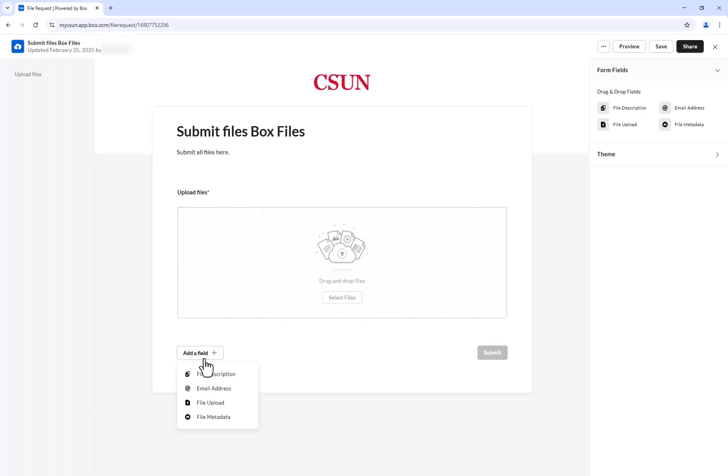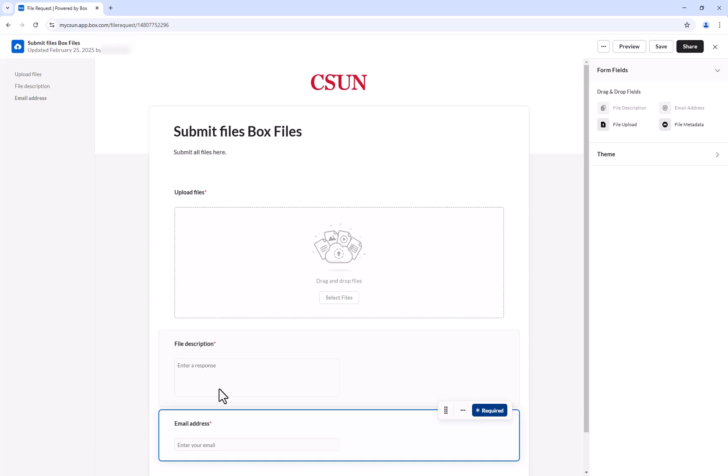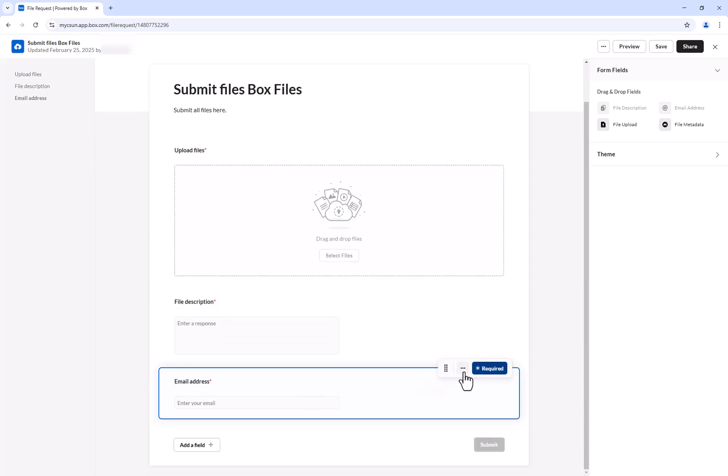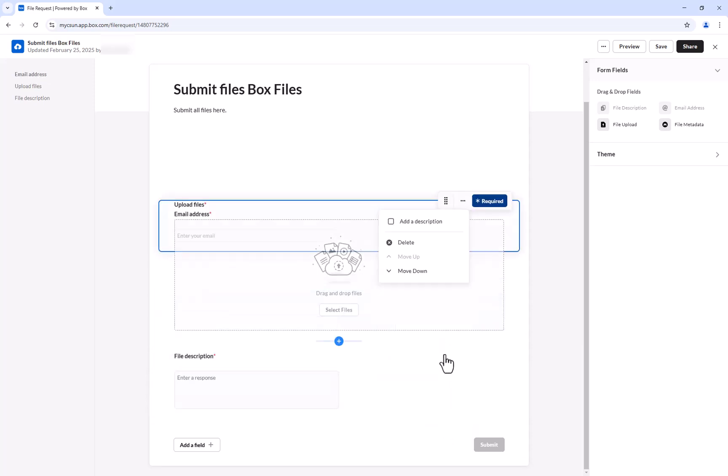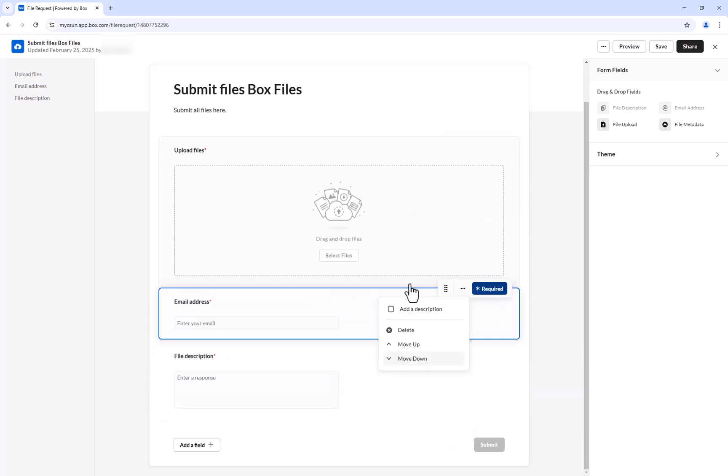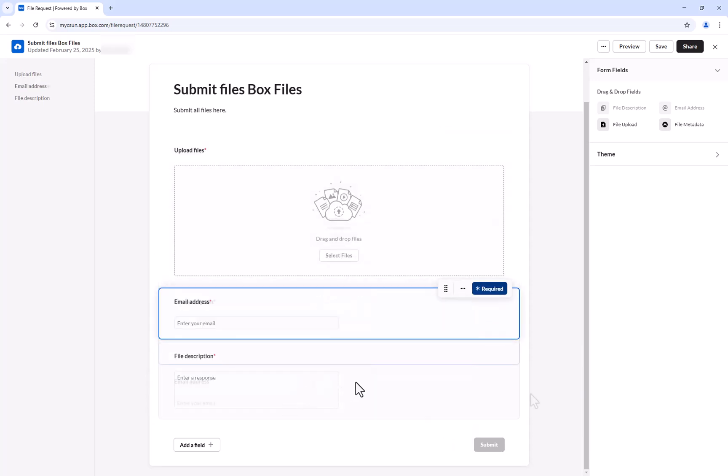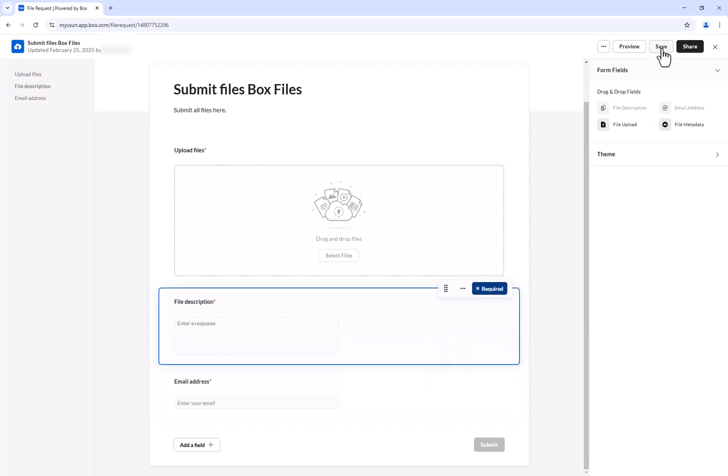Here you will find options for file description, email address, and or file upload fields. It is recommended you add file description and email address fields. To rearrange the fields, click on the ellipsis located on the top right of the field and select either Move Up or Move Down to rearrange. Once finished adding the field, click Save.